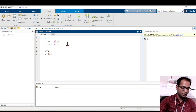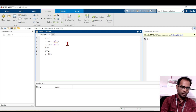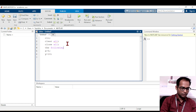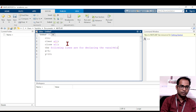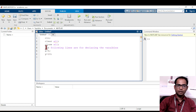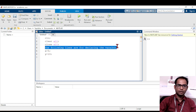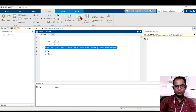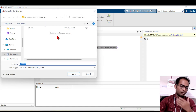Writing plain text without a comment symbol will give you an error because MATLAB does not recognize it as a command. Let us run what we have written so far to see the error and how to solve it.